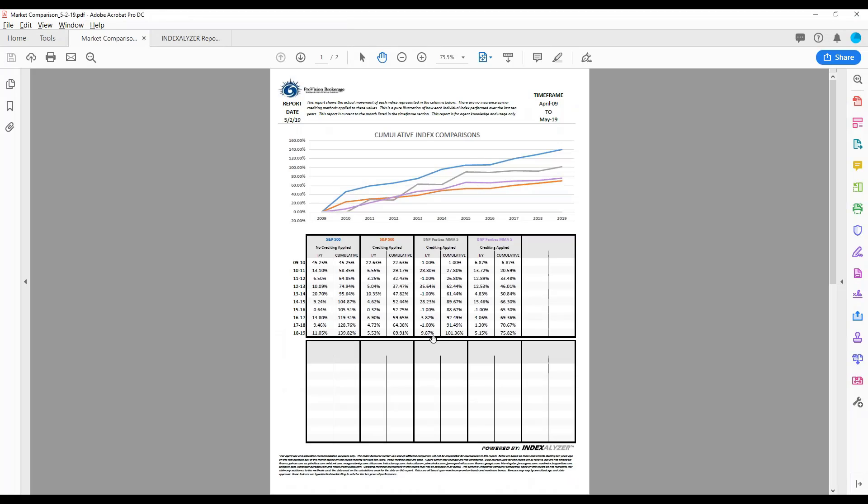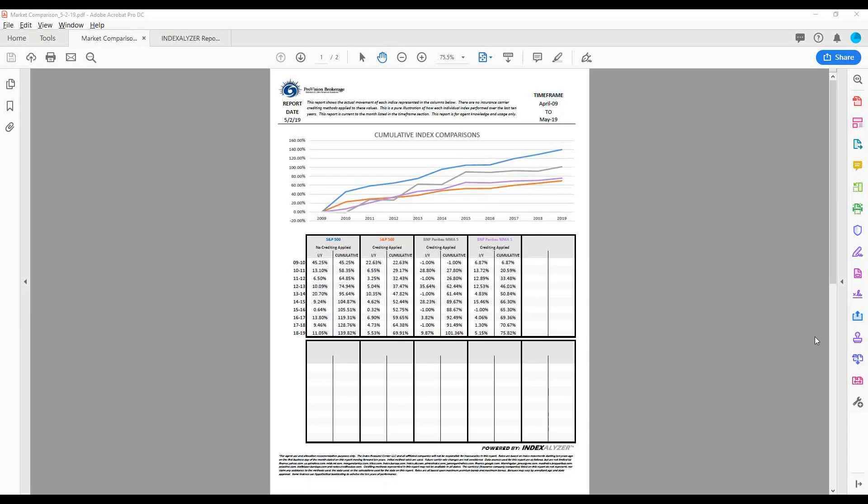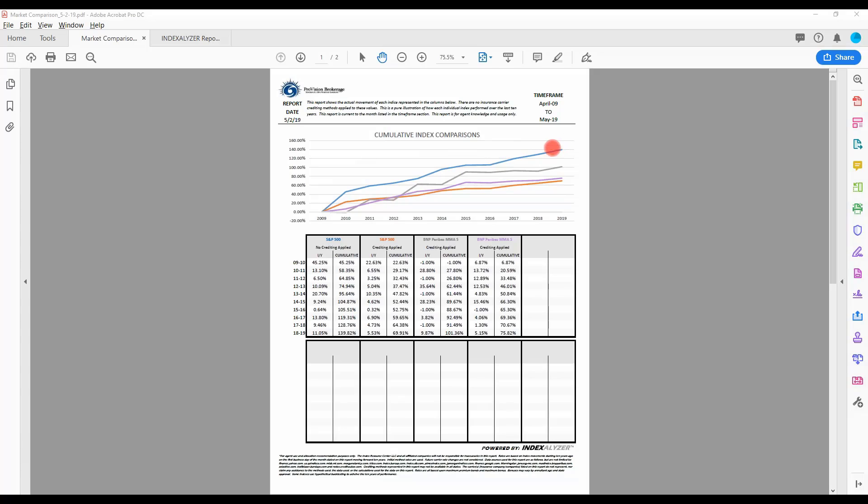So that is the market comparison report. Okay. So this is what your report's going to look like. It actually shows the actual S&P performance. There's the two-year BNP, there's the one-year BNP, and then there's the S&P 500 with the 50% participation. You have their actual returns down here of the percentage by year, and then the cumulative return of each year.